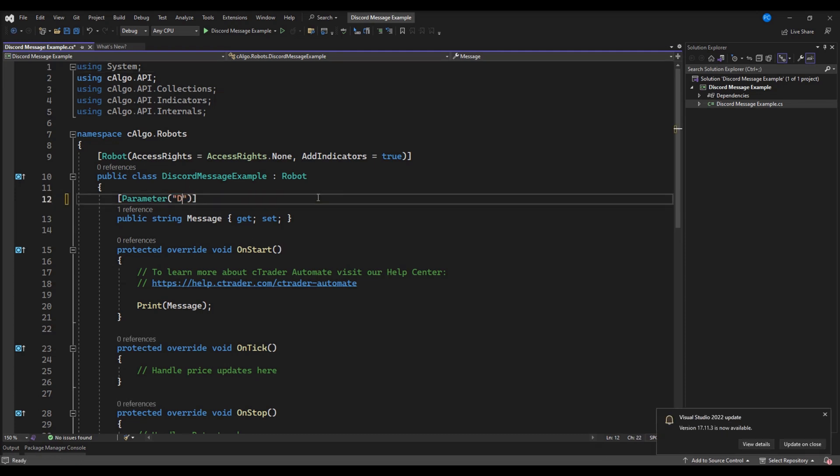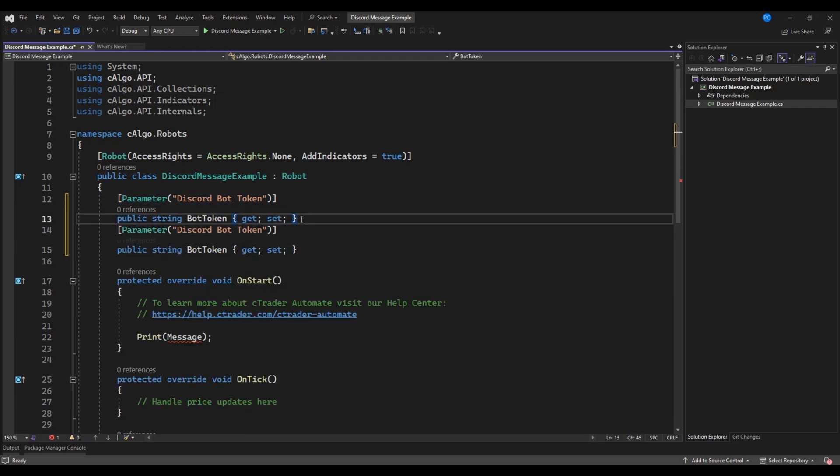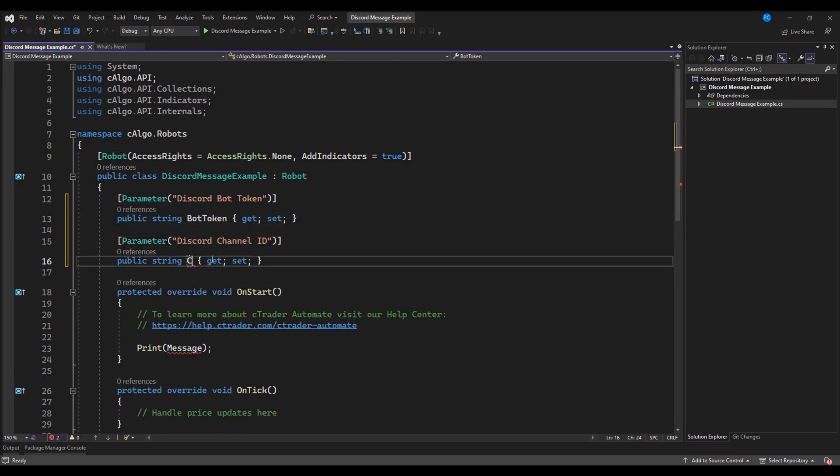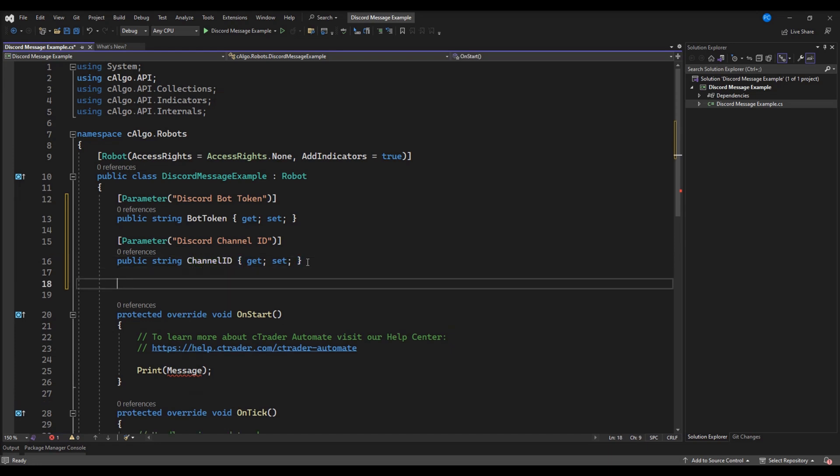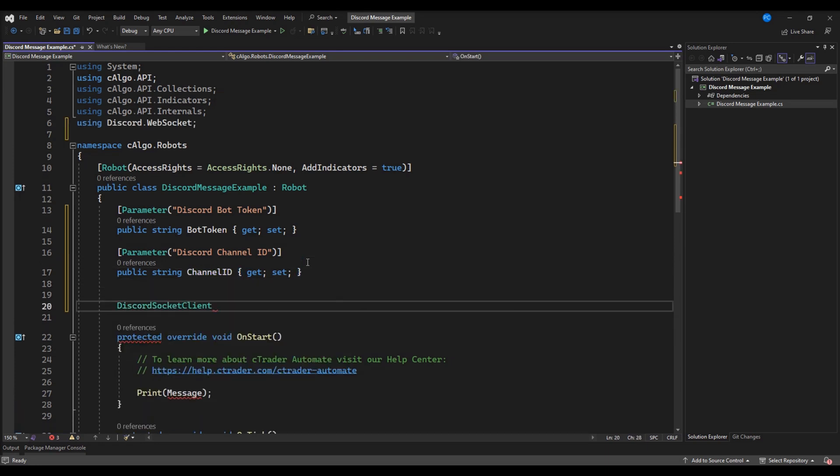First we will declare some necessary parameters. We will need our Discord channel token and channel ID. Then we will declare a Discord client object and a message channel object.